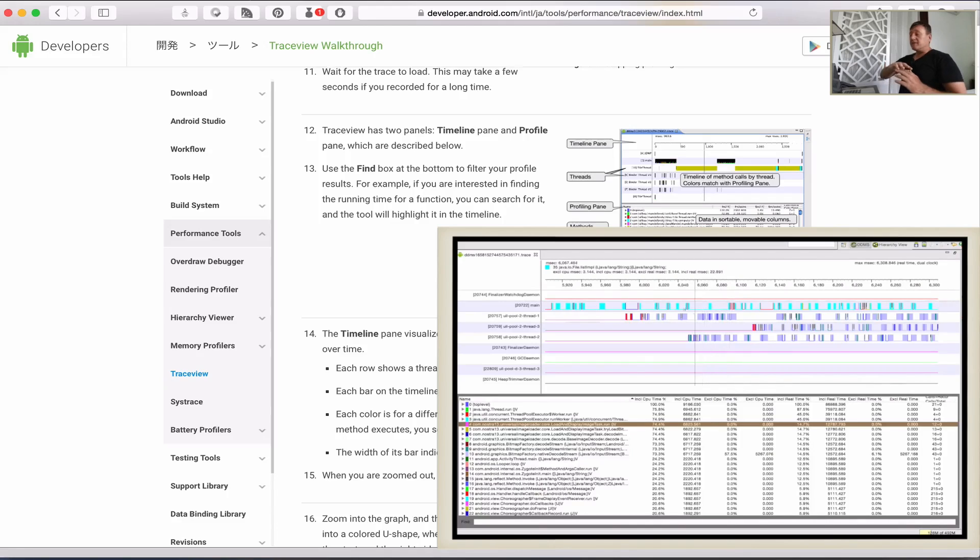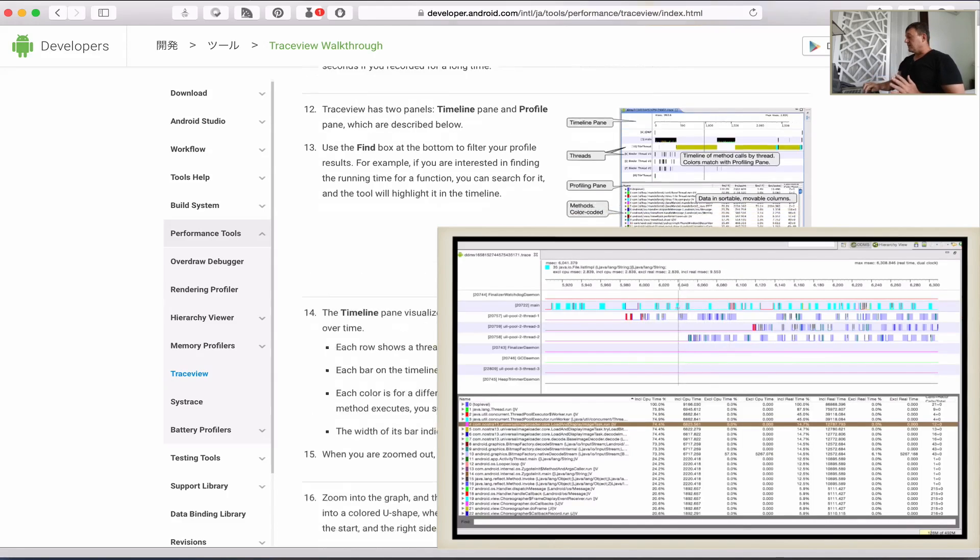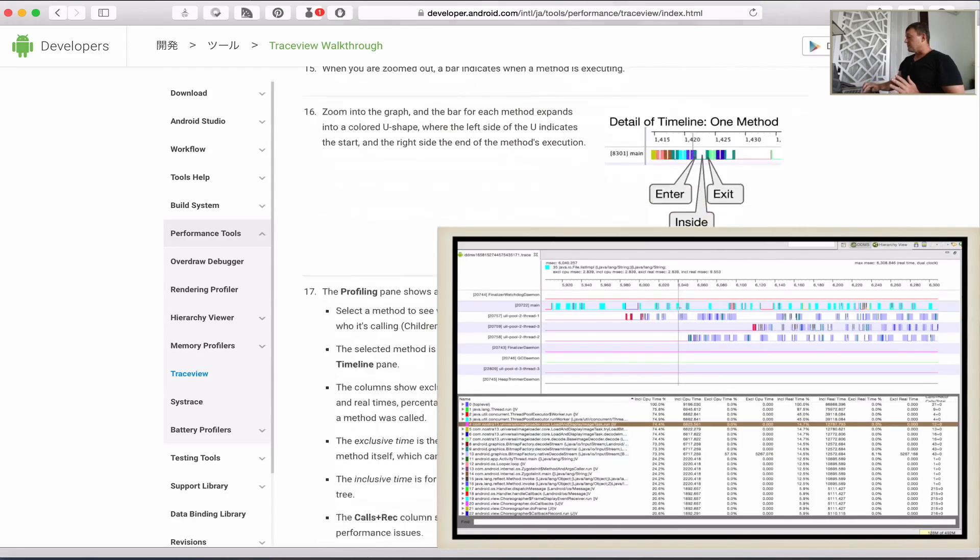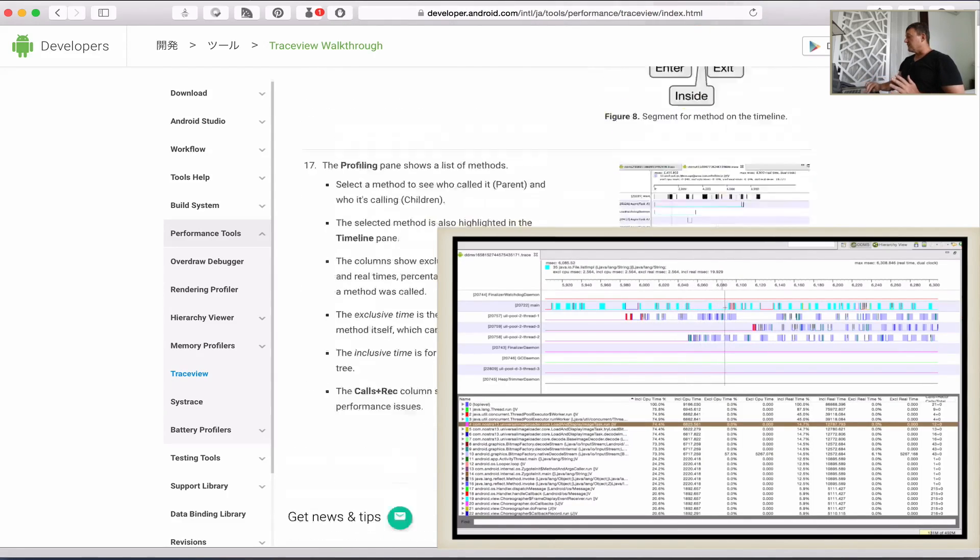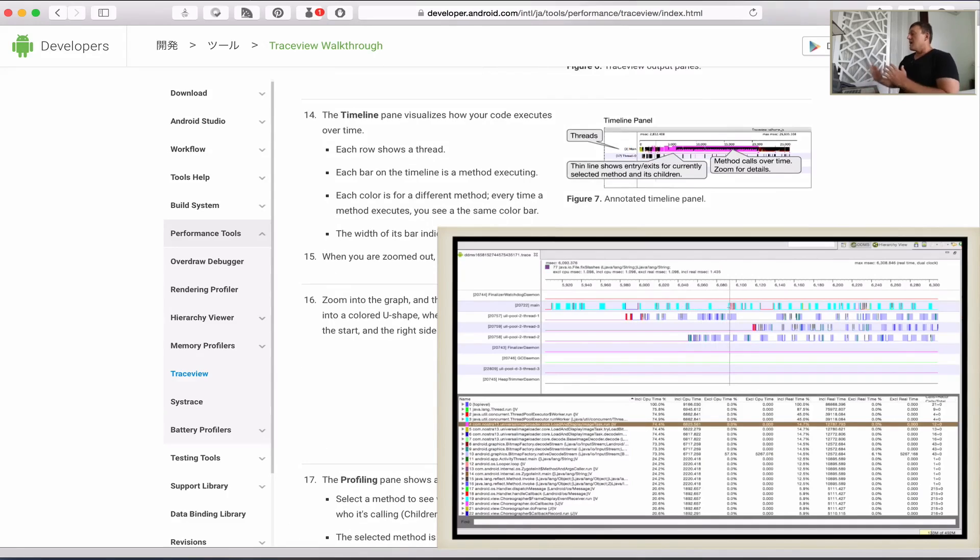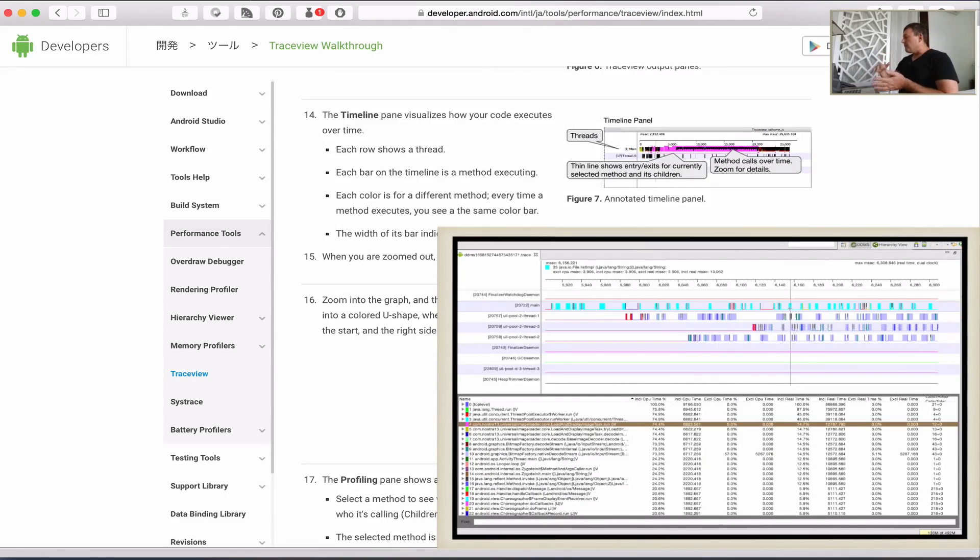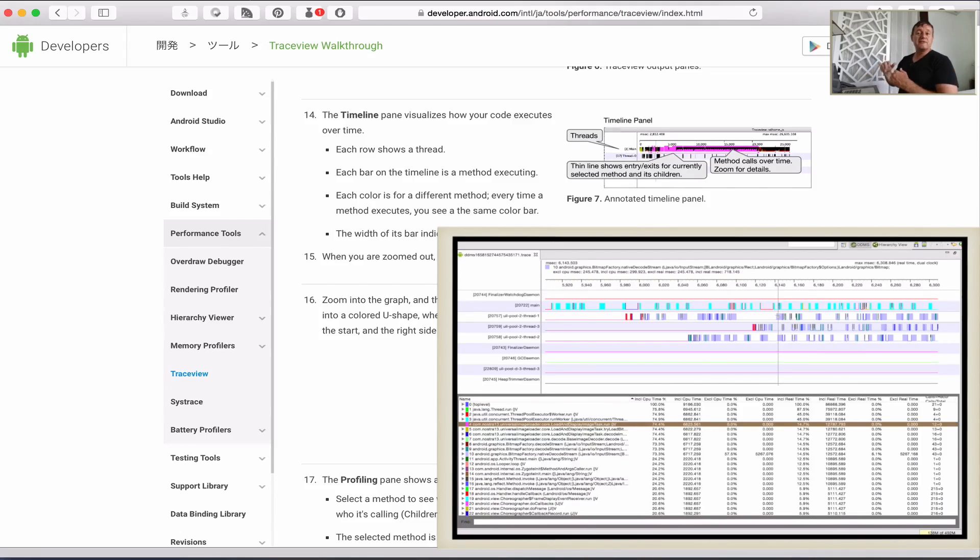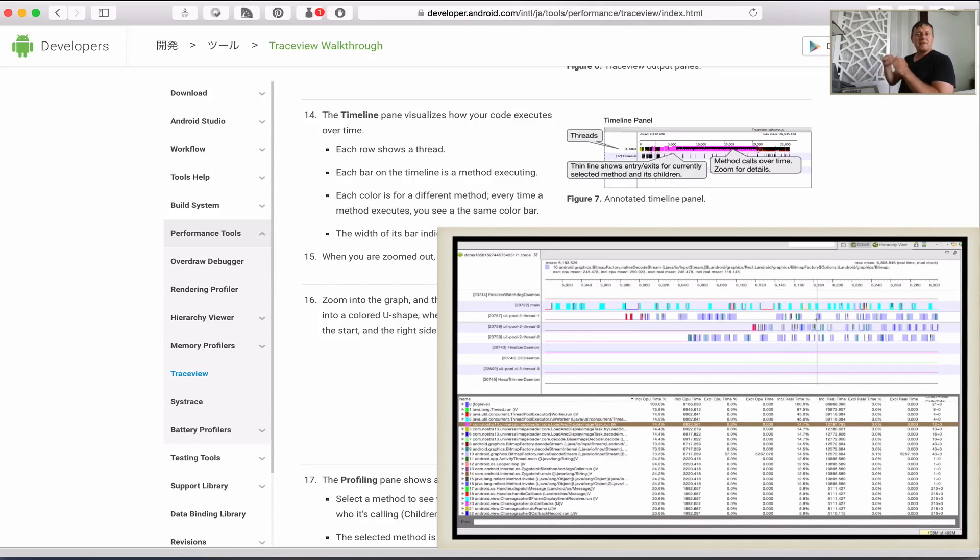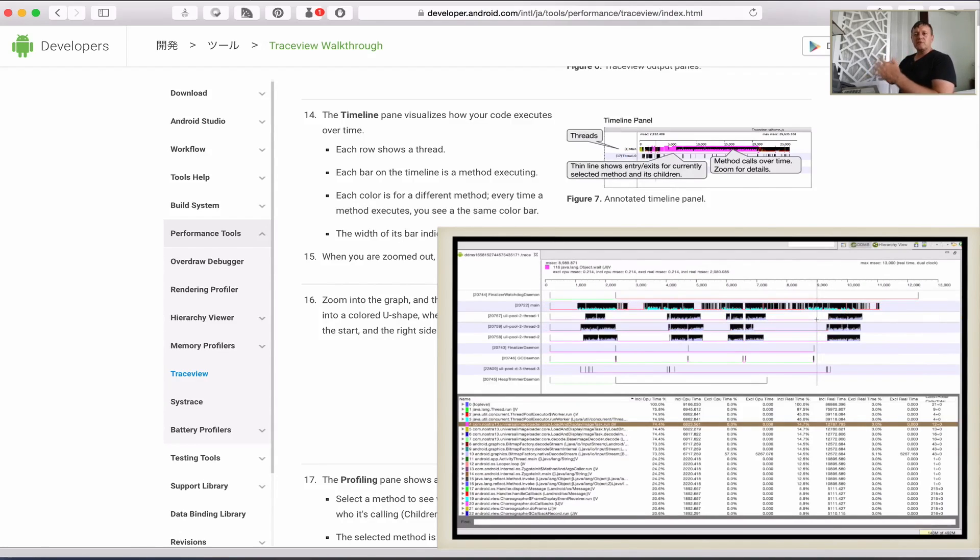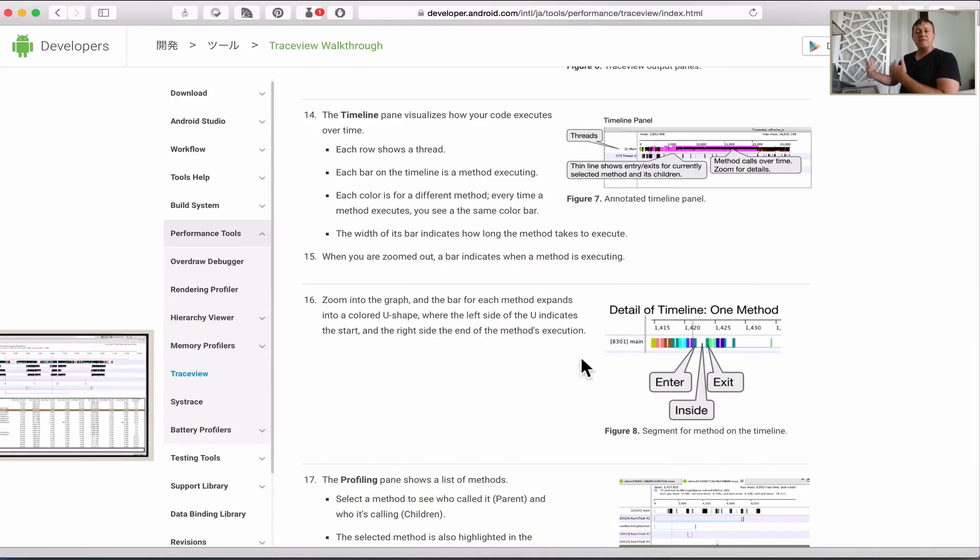There's a timeline pane where you can see basically all the threads running in the system. From there you can see how long a particular method takes to run in a particular thread. We'll be able to see the UI thread or the main thread.